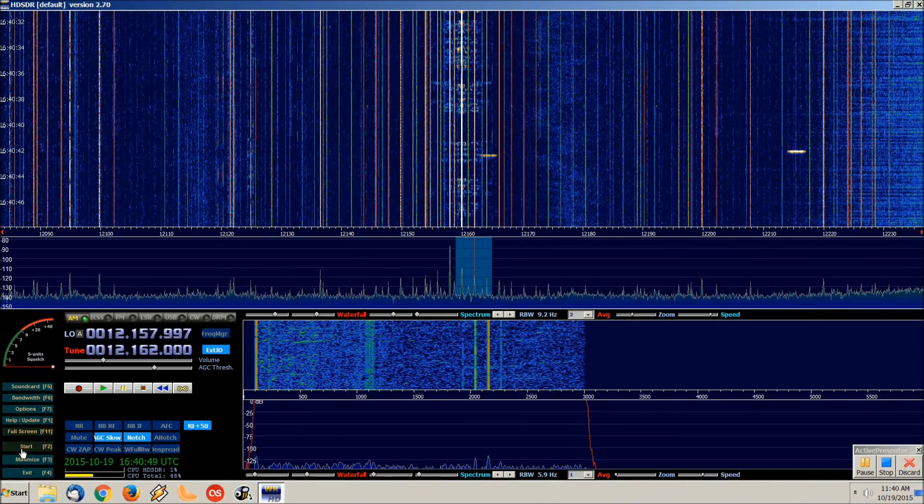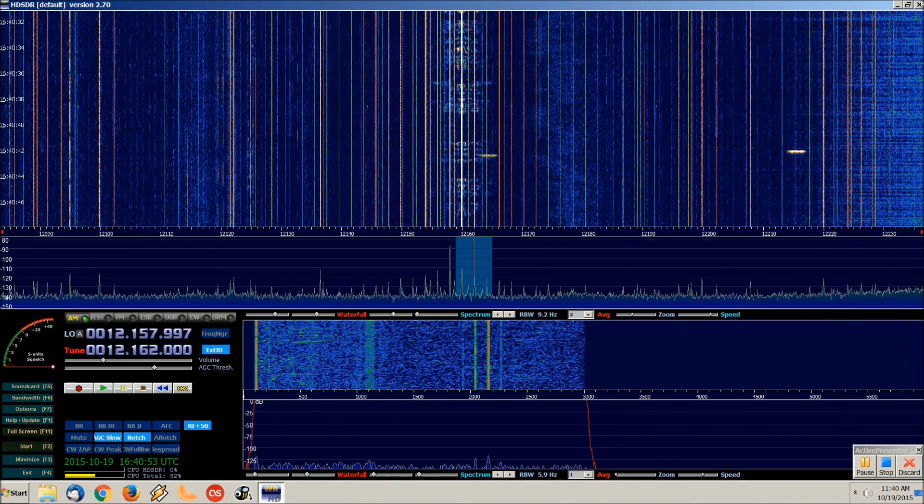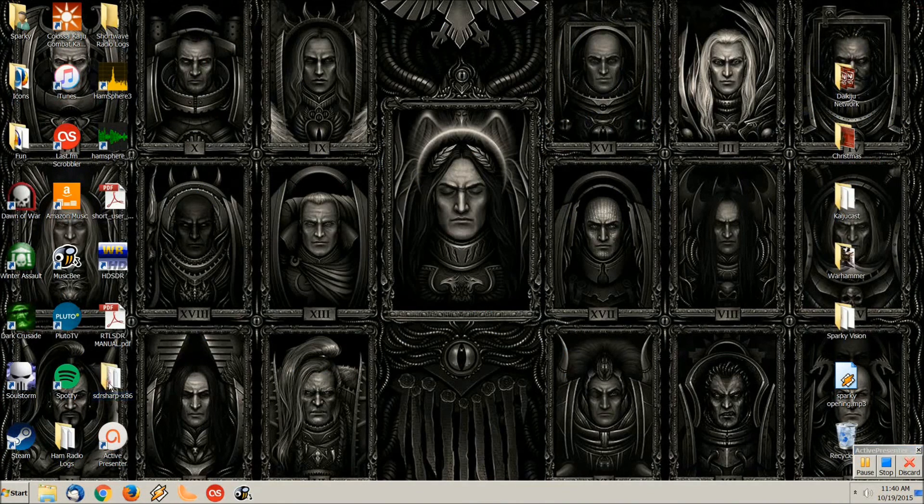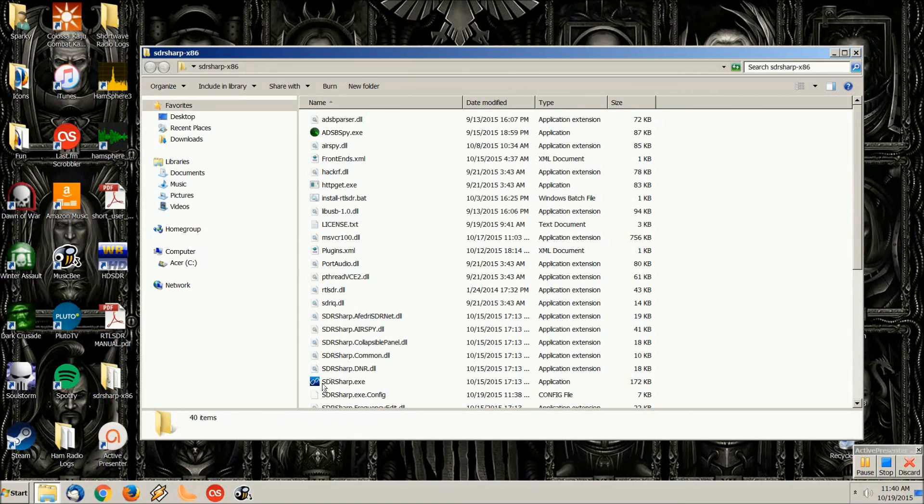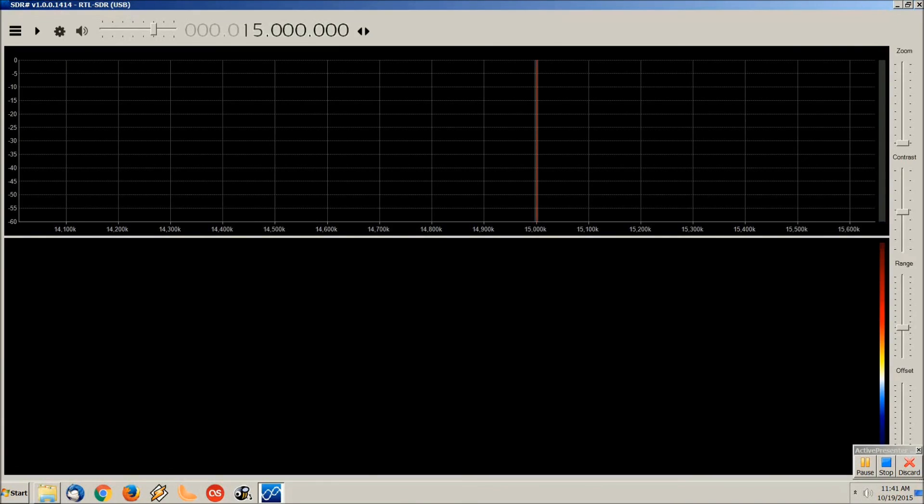Okay, something must be goofed up with the settings on here. Let me go back to SDR Sharp here for a moment and let's try going to those frequencies and see if I get that tone.